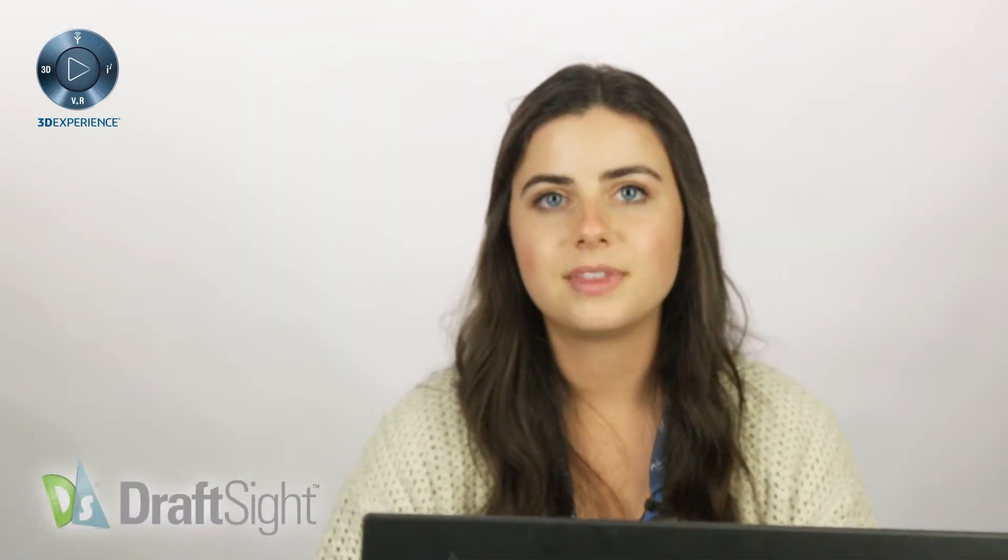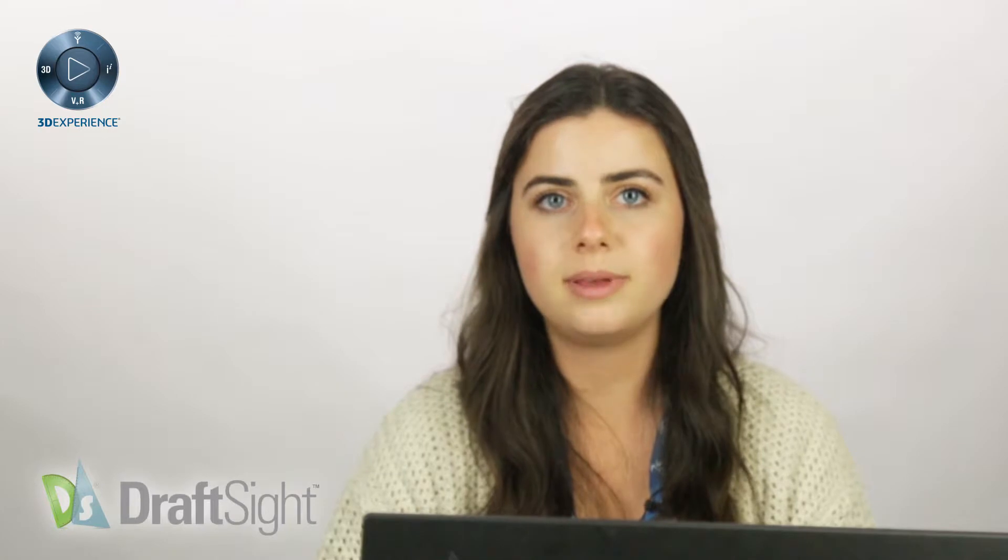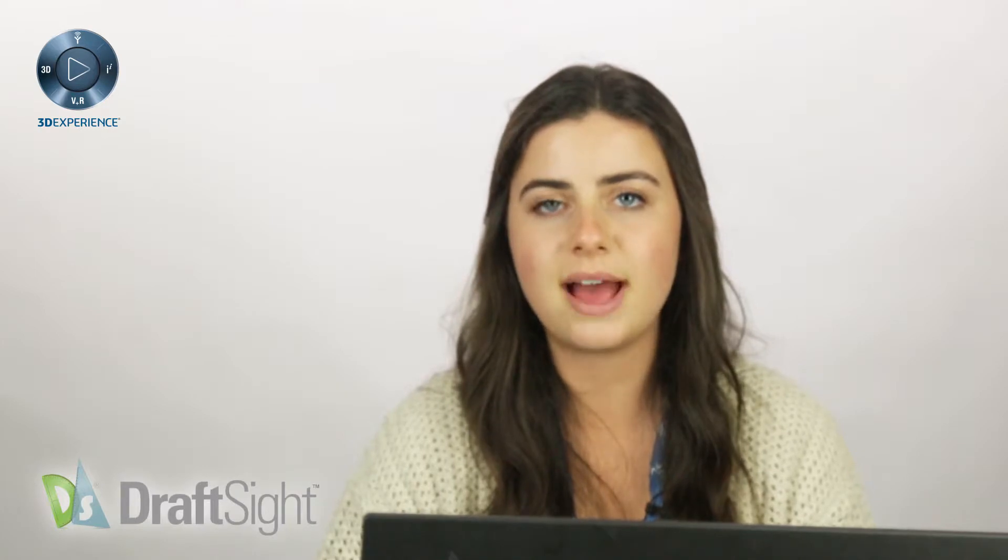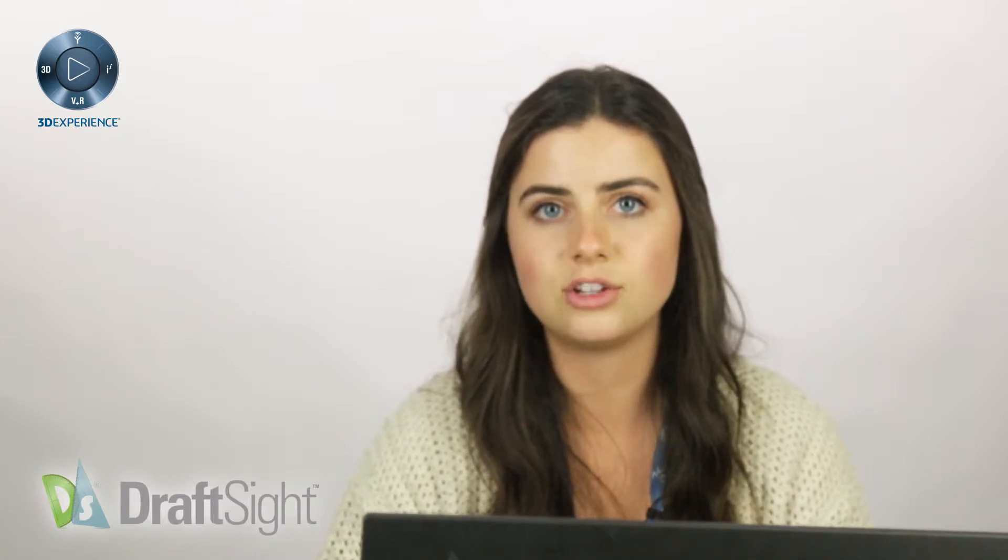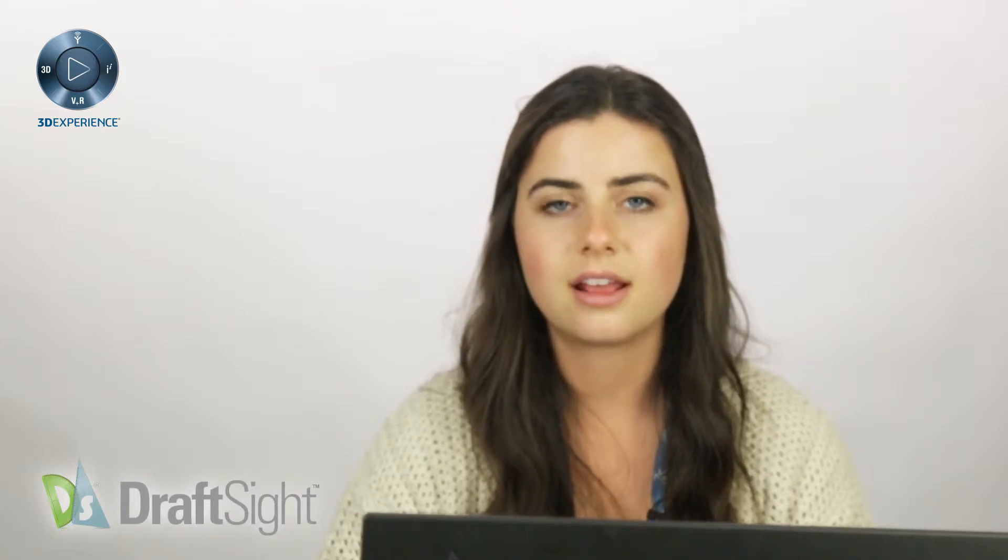Welcome back. This video will be covering the Select Matching and Isolate Entities commands in DraftSite.